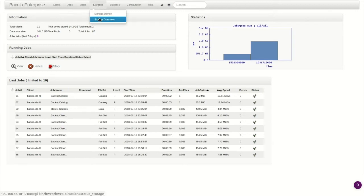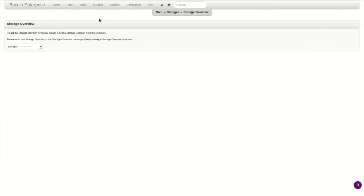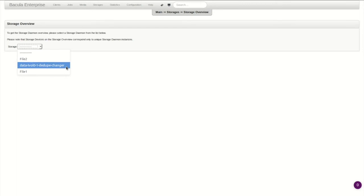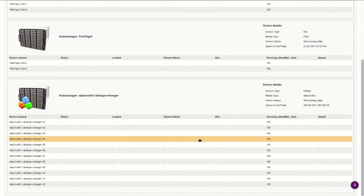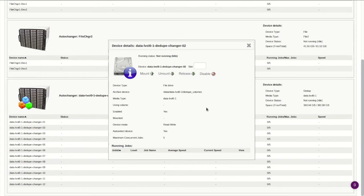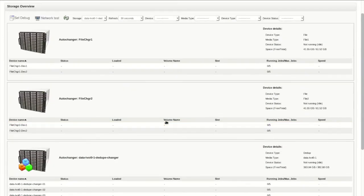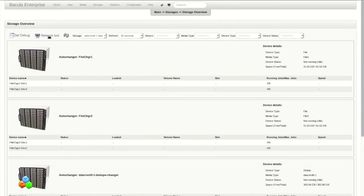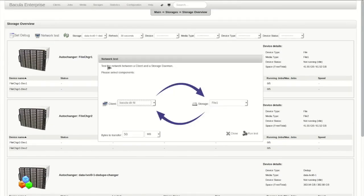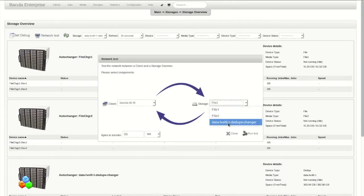Now let's take a look at the new autochanger. Here is the overview with all 12 new devices. Clicking on any of the devices shows the path and media type that were set up in the configuration. Finally, a network connection test will verify that data can be read and written by the new autochanger and give some initial performance data.